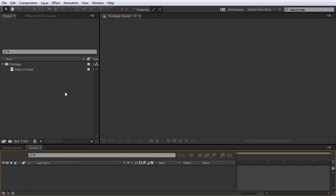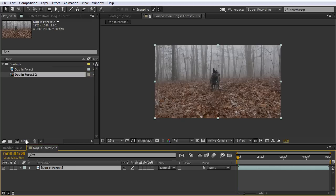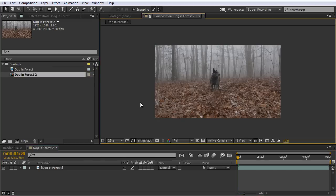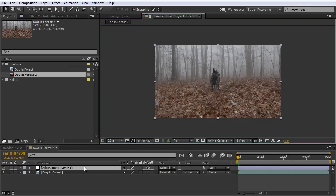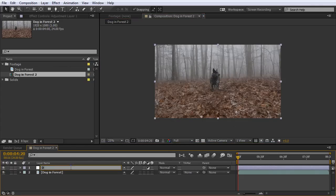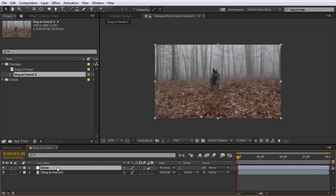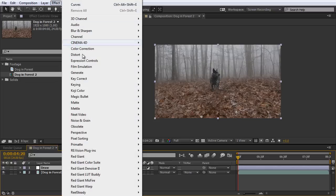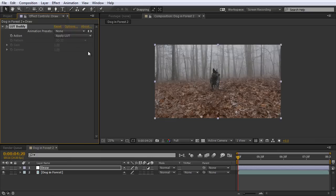Now that we're in After Effects, I'm going to go ahead and grab my footage and add it to a new composition. Now the first thing we need to do is create a new adjustment layer. I'm going to right click and go to New Adjustment Layer. I'm going to go ahead and name this Draw.